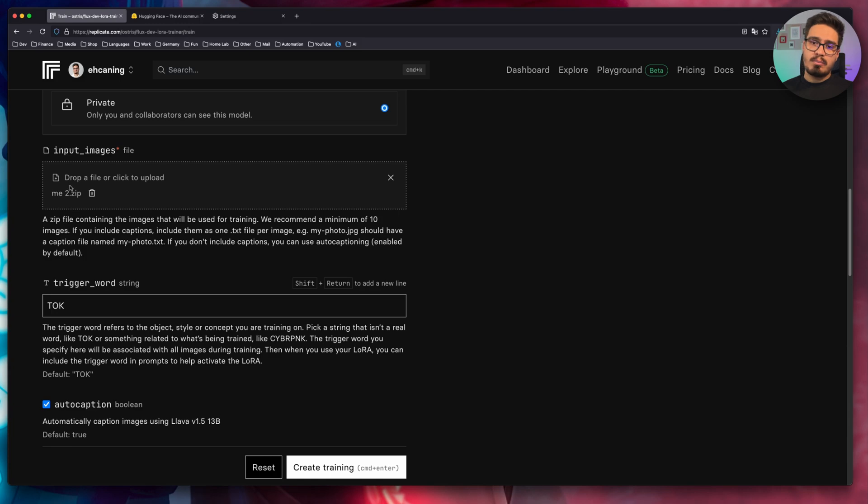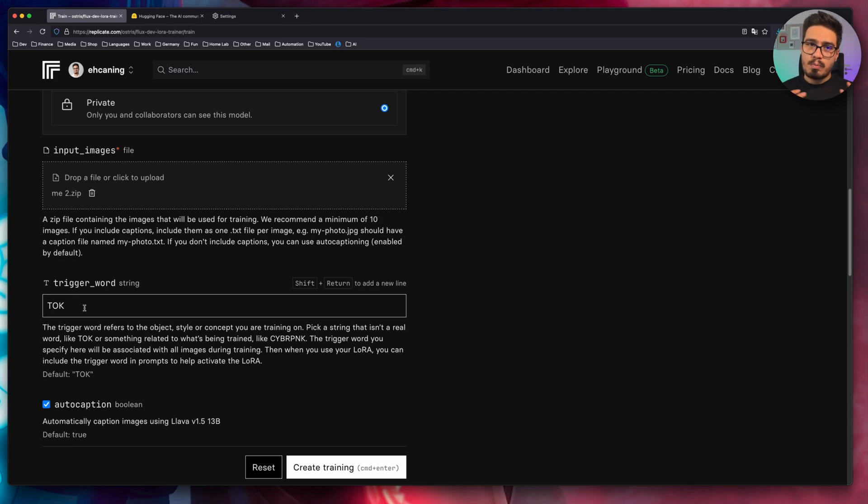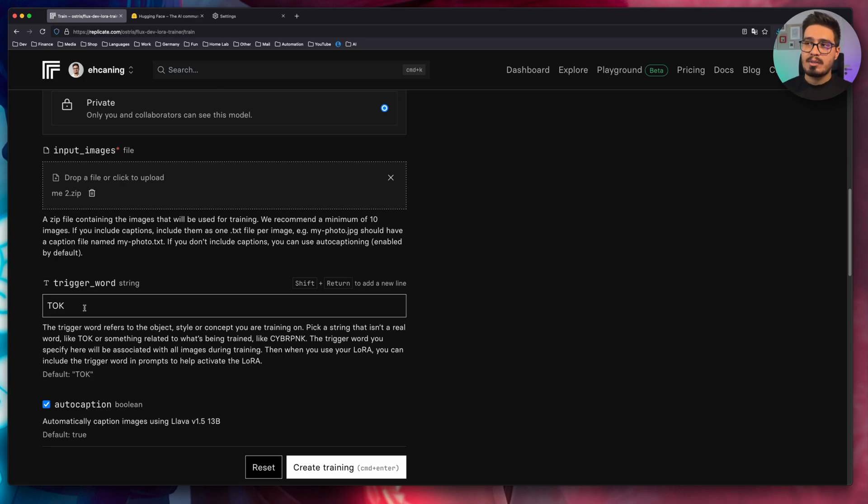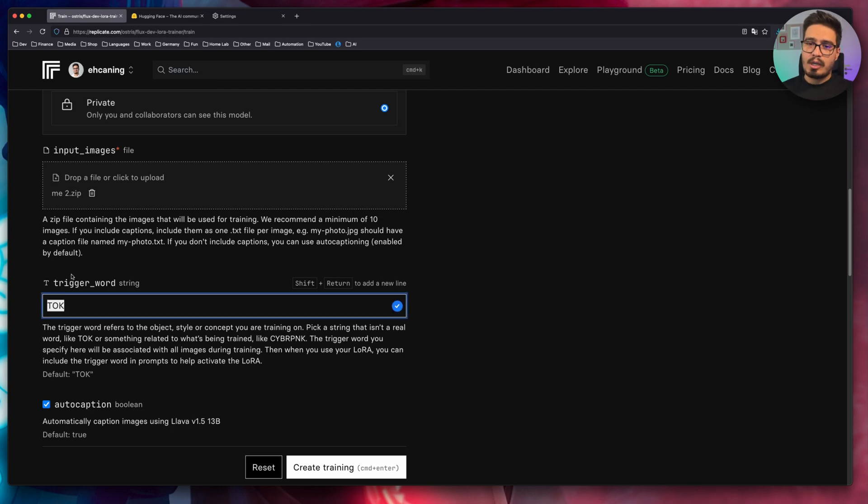After uploading this, we need to choose a trigger word. Whenever you use a trigger word in your prompt, it will refer to whatever you're training here. So in this case, I'm training my face. So I will just use my own name.